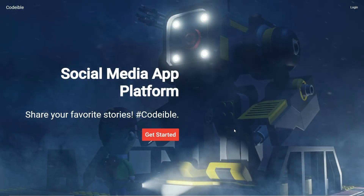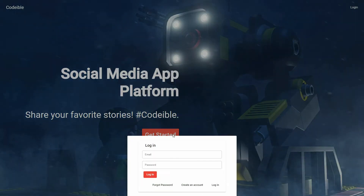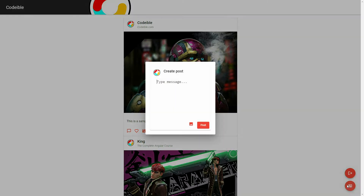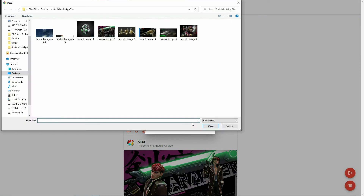Hello, welcome to another video of the complete Angular course. Starting with this video, we will begin building our first project of the course. We will build a social media site for users to post their favorite stories. Users will be able to create and log into their account, post stories, and interact with other posts. We will use everything we learned from this course up to this point while introducing new tools and concepts to help build this site.